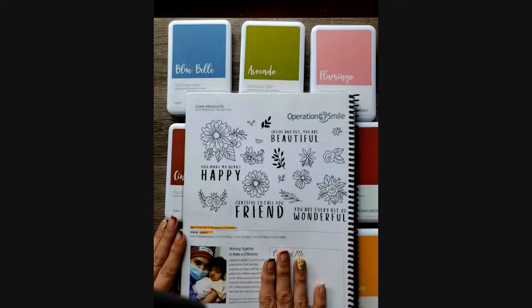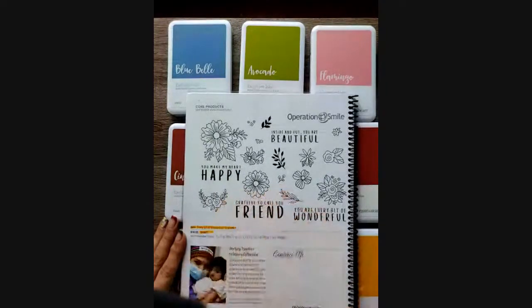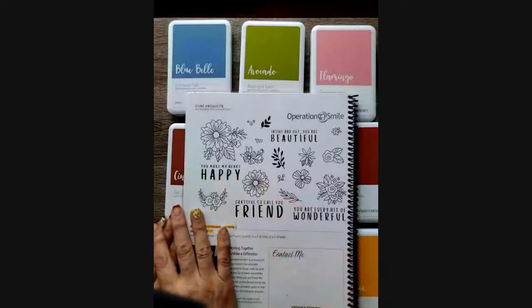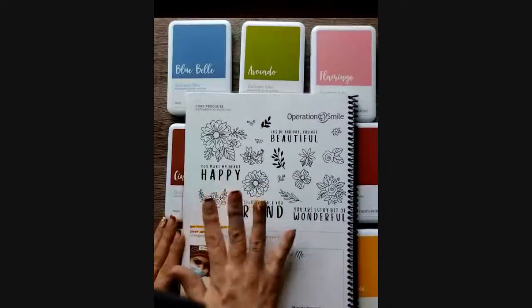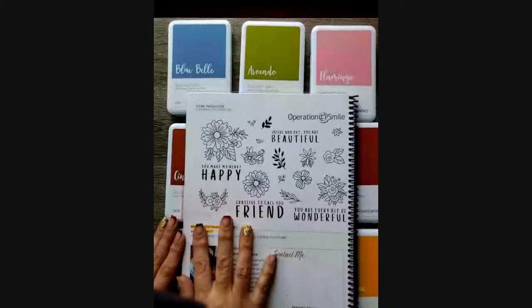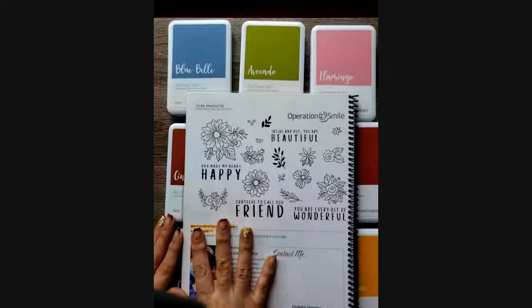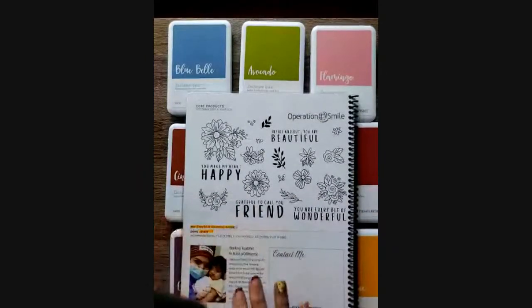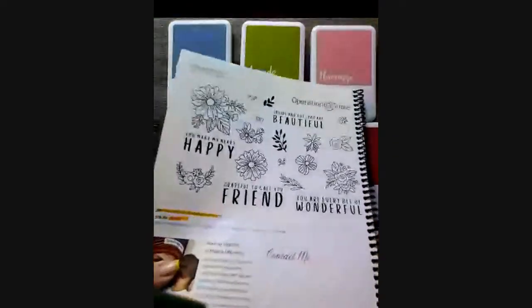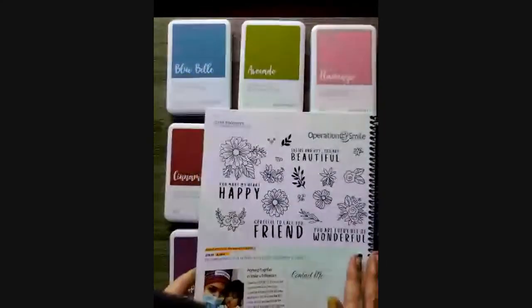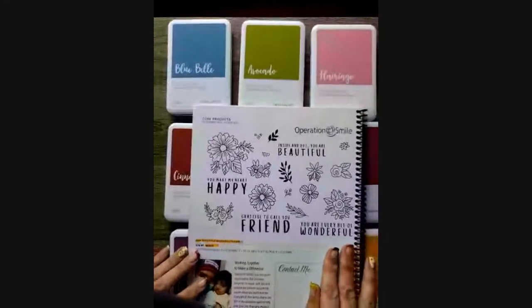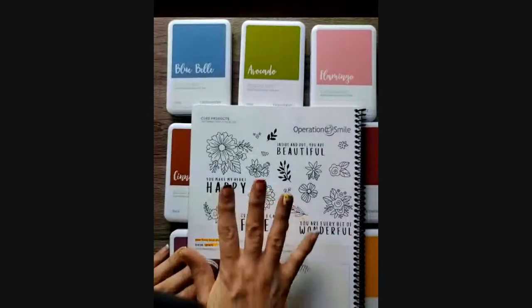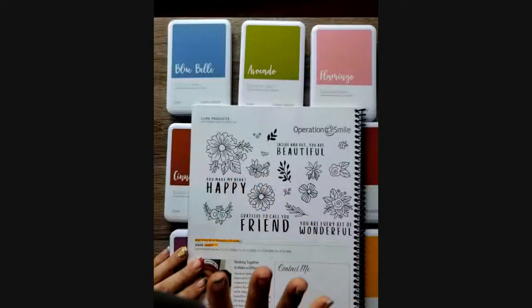So our Operation Smile stamp for the year is every bit of wonder. It's gorgeous. And it is, I've already ordered one. I've gifted it out because Operation Smile is something that I personally love and support. I do random donations from your purchases and other fundraisers just because this is one of the programs that I support with my heart.